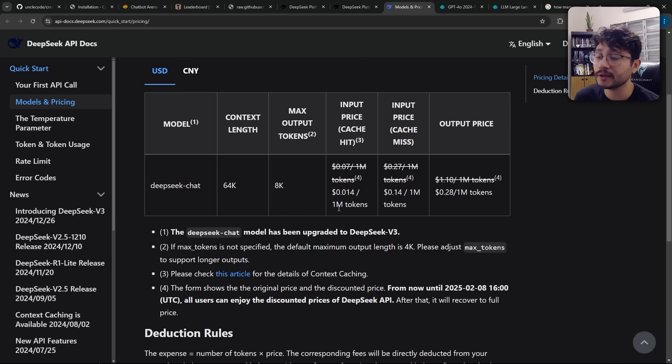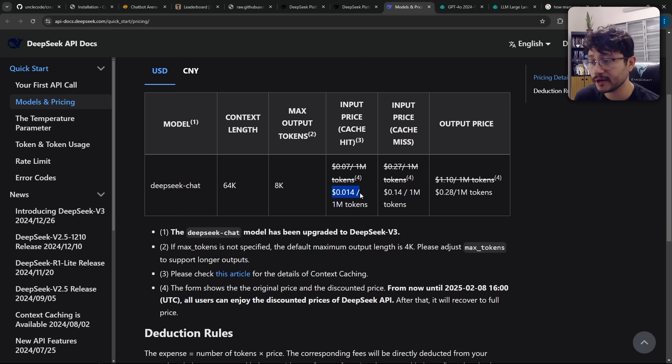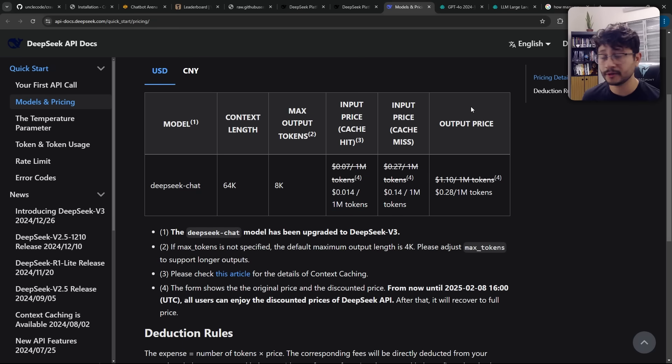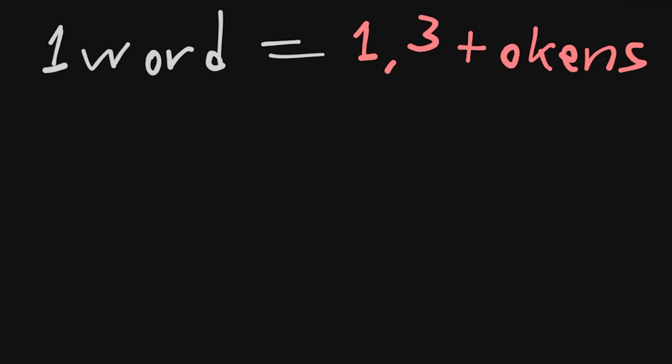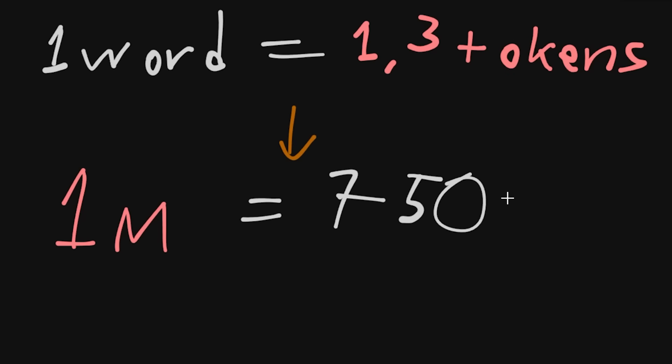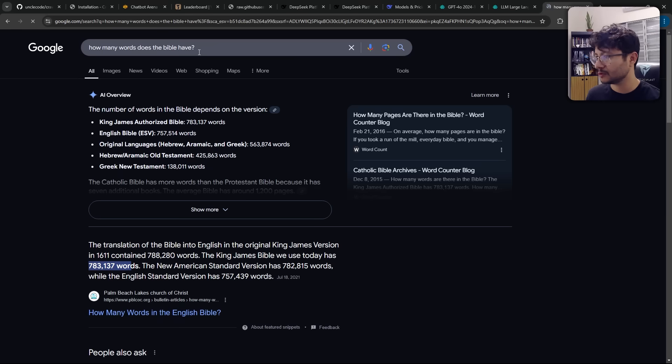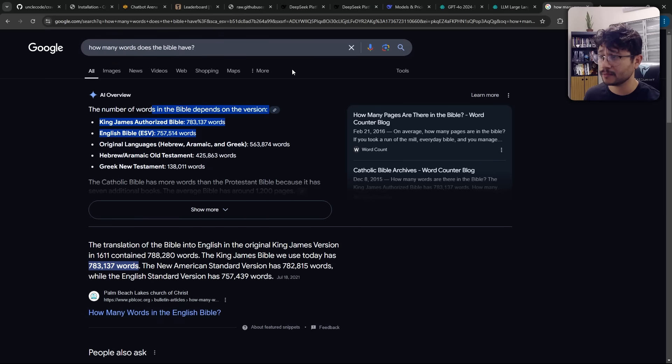LLMs are frequently using 1 million tokens as a reference to their pricing. But how many words are 1 million tokens? Considering a single word equals 1.3 tokens, then 1 million tokens would be equal to 750,000 words. So yeah, roughly the size of the Bible.